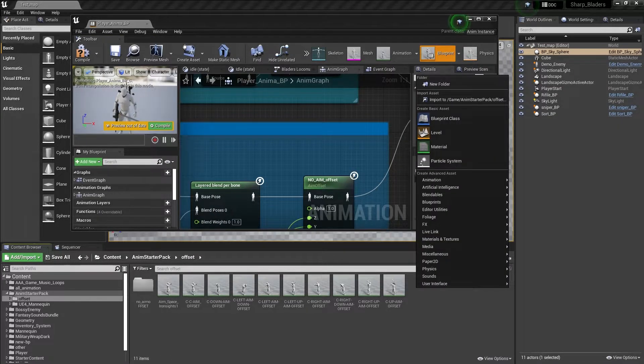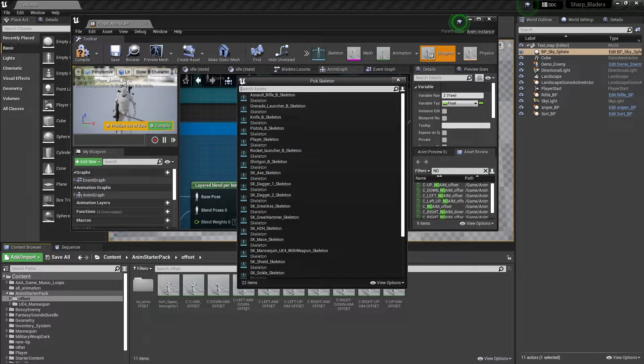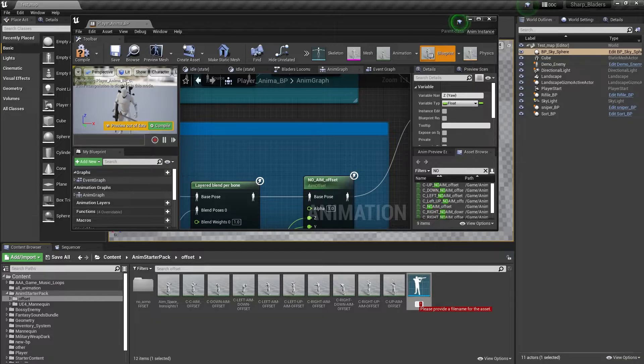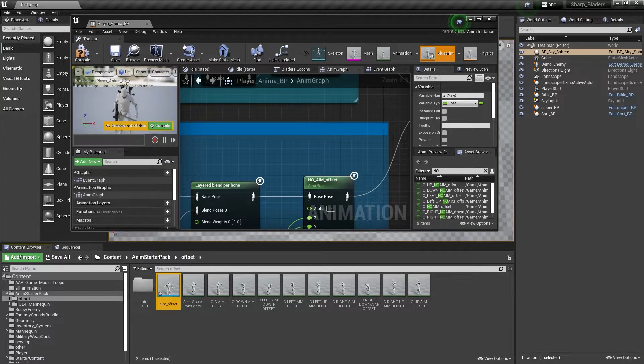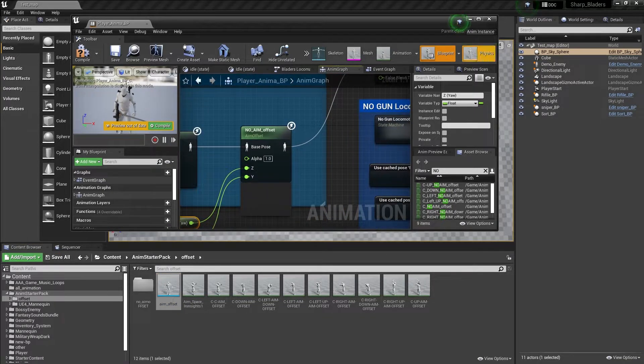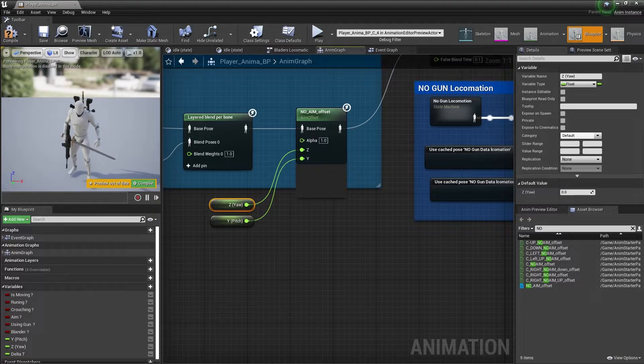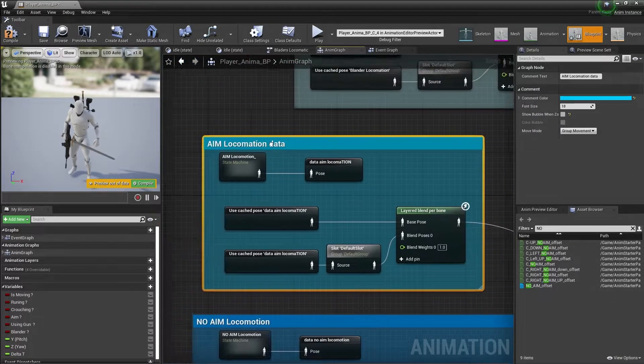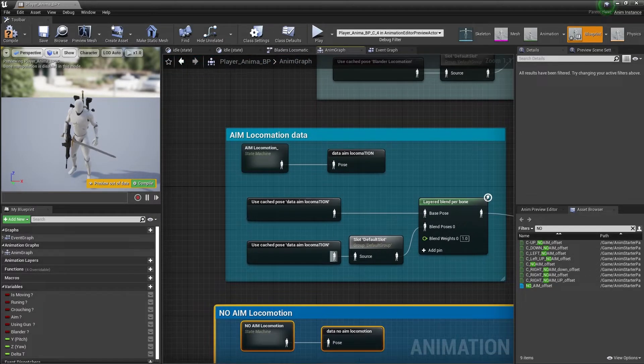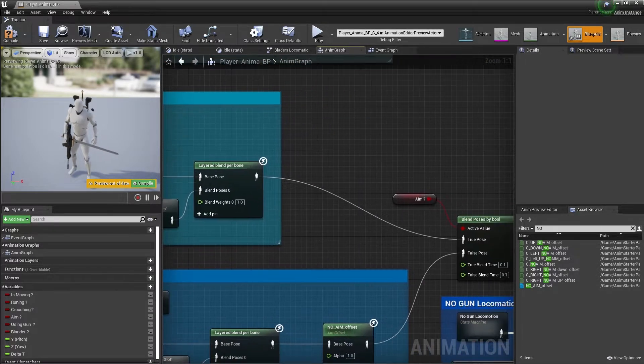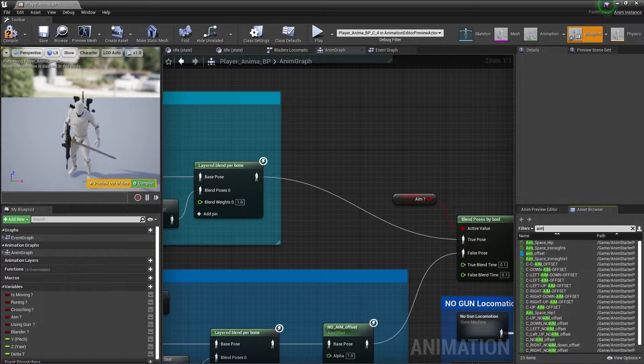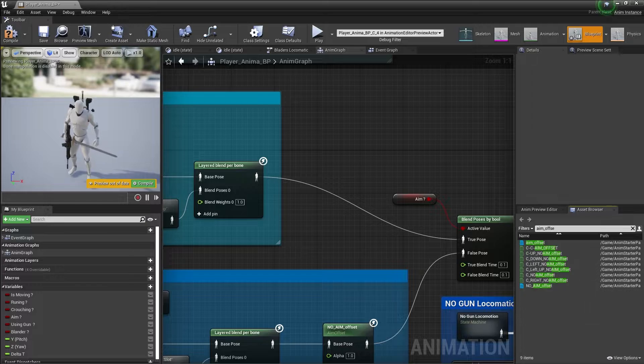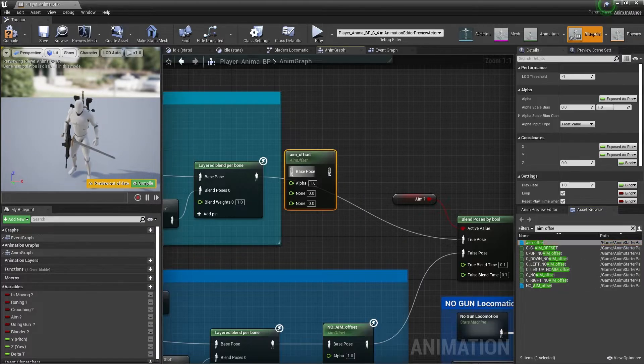Now you can create an animation aim offset. Select your player skeleton, give it the name aim offset, compile and save. Now you need to connect it with your aim locomotion data. In my case, my non-aim locomotion data is separate and the aim locomotion data is separate. I'll search for the aim offset, drag and drop like this, and connect it.